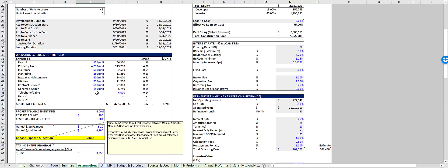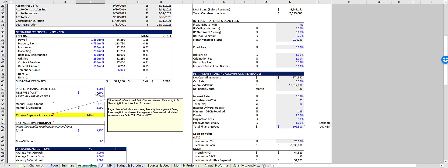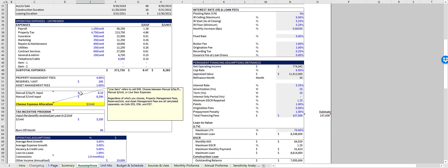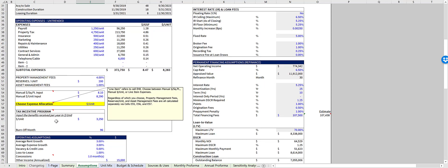Scrolling down are your projected operating expenses. In cell E57, you can choose to calculate expenses based on the individual line item budget, right here, the expenses per square foot input, or the expenses per unit input.